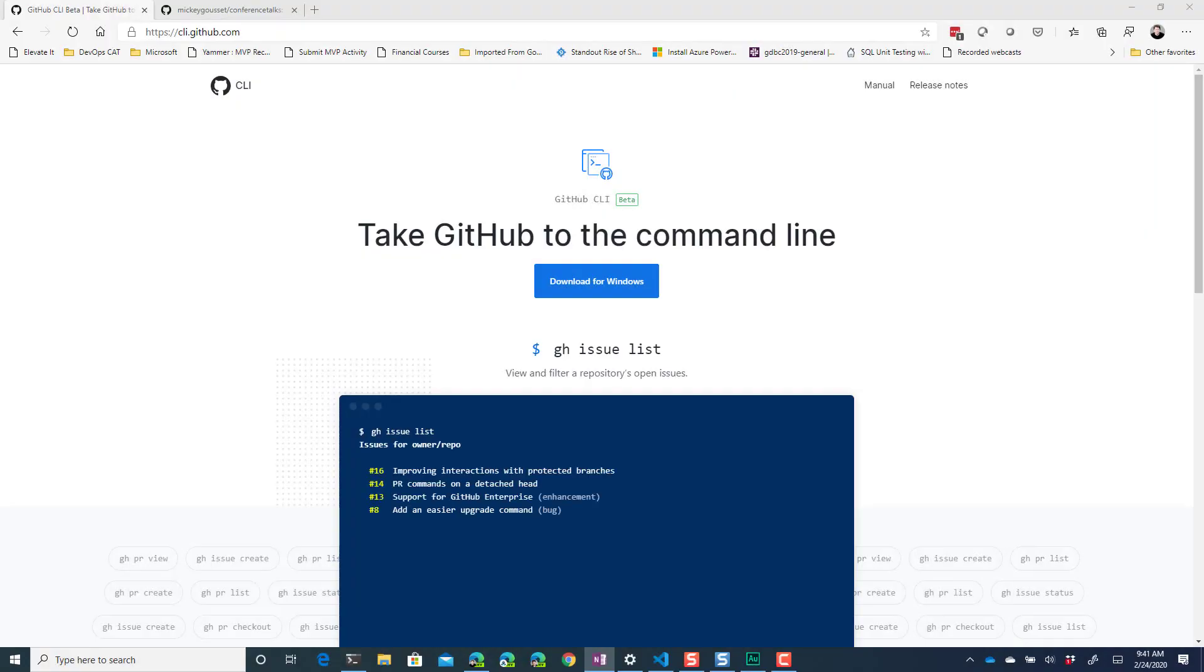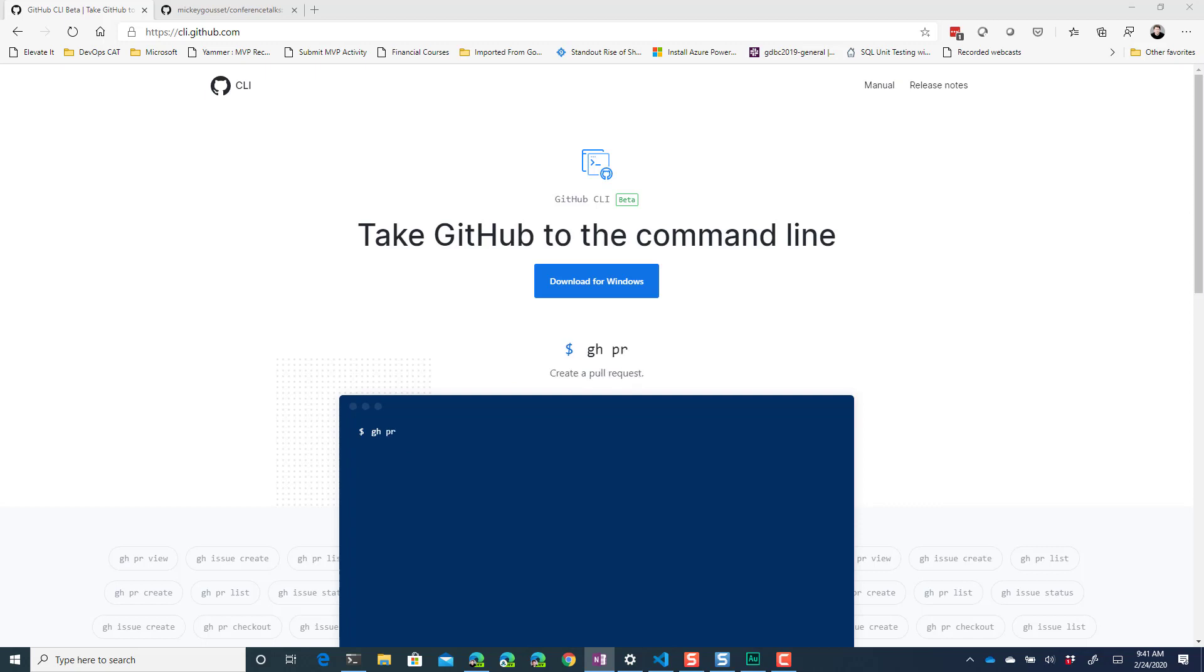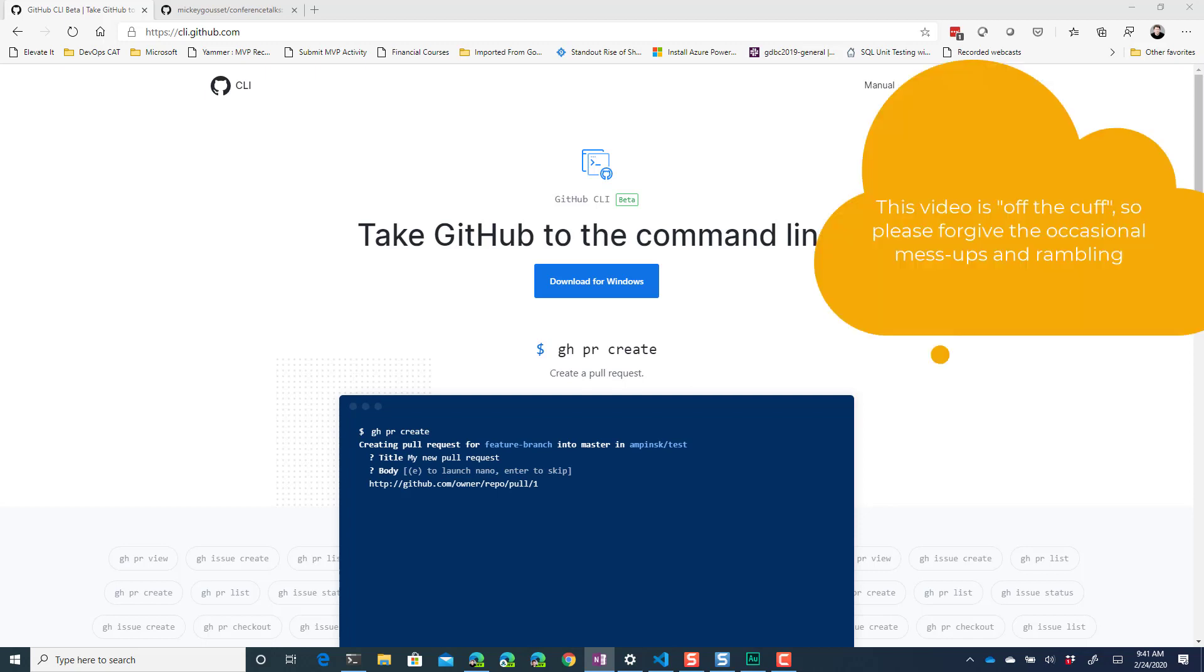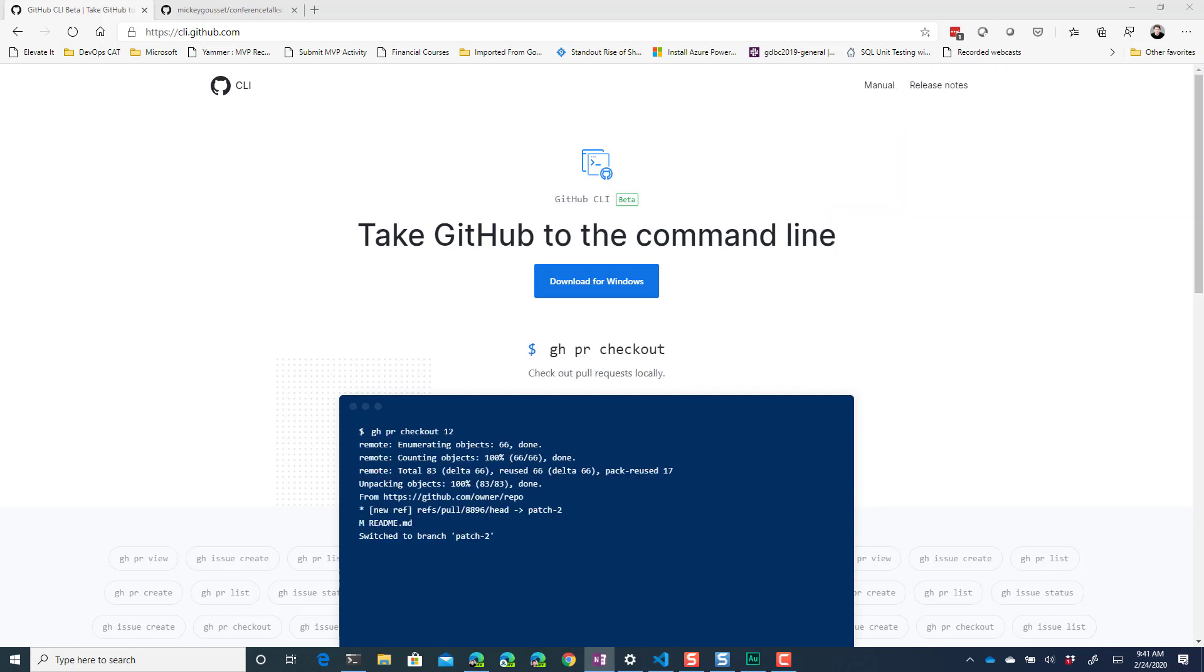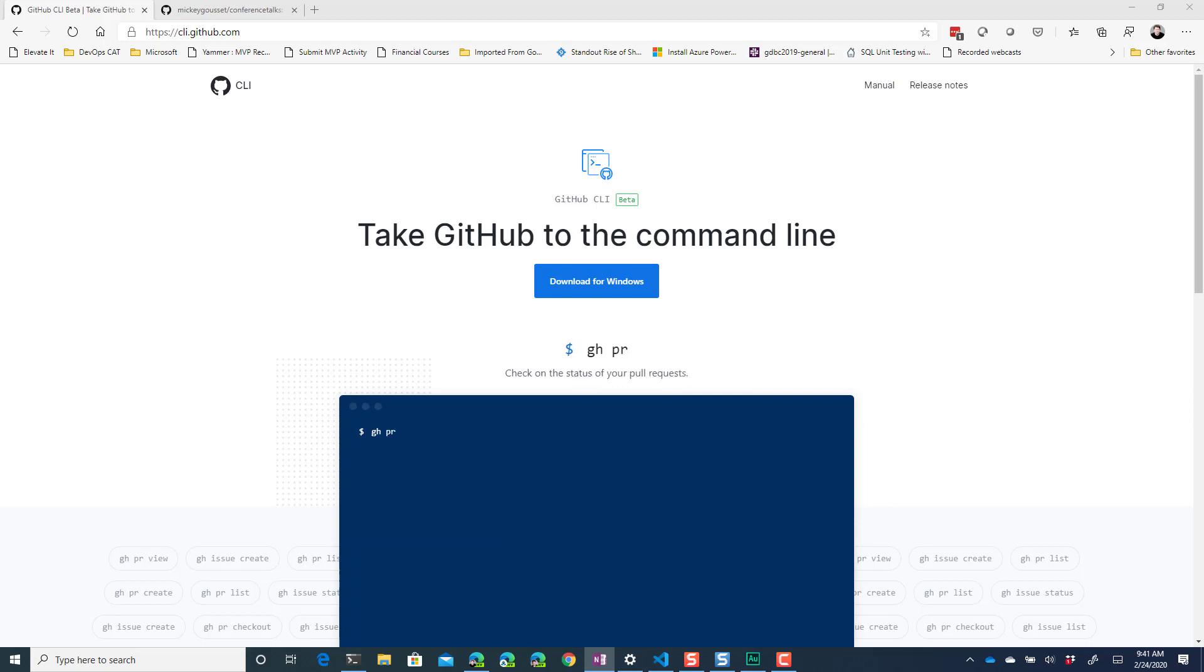Hi everybody, so in this video I wanted to talk a little bit about something new that's come from Github called the Github CLI or the command-line interface. This is a new tool currently in beta that you can download and install that gives you access to some things in Github directly from the command-line.